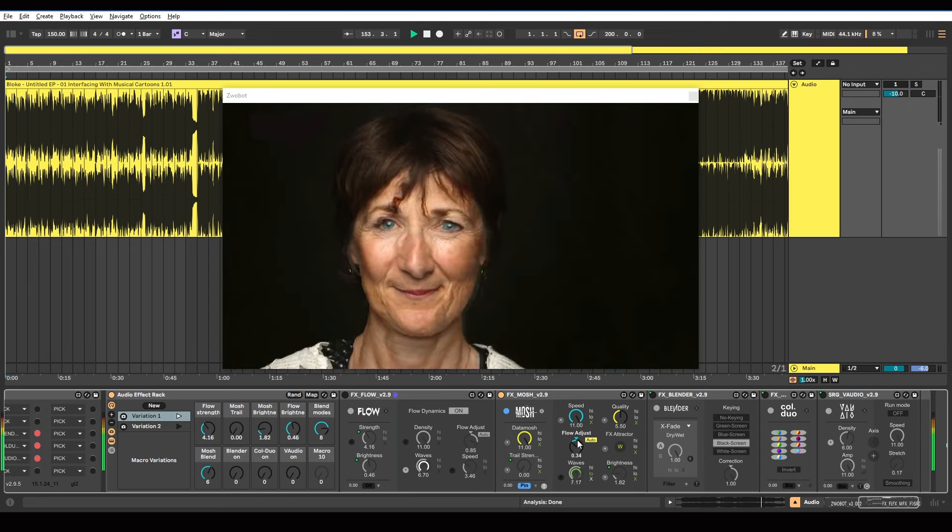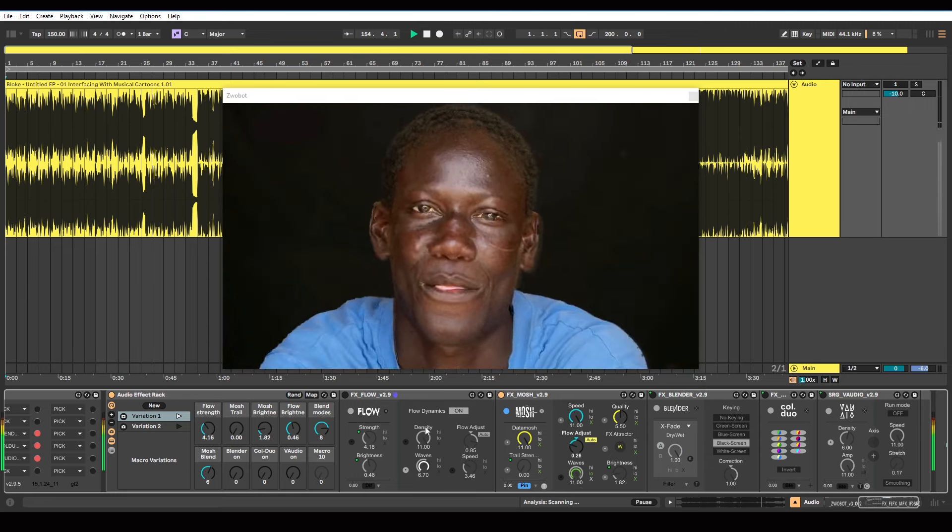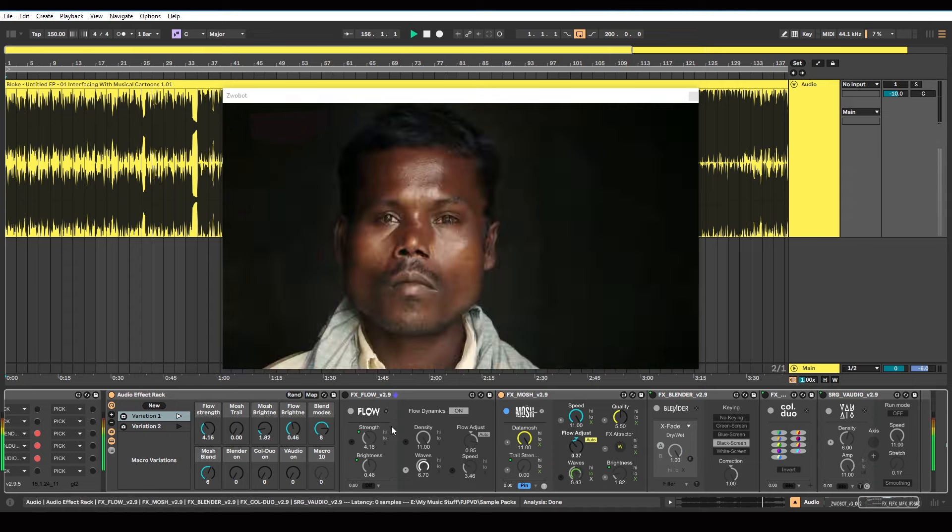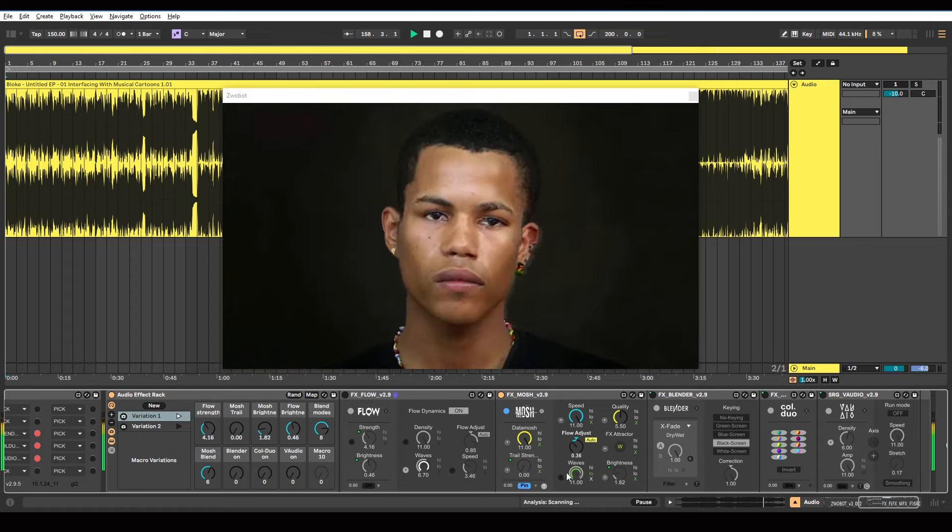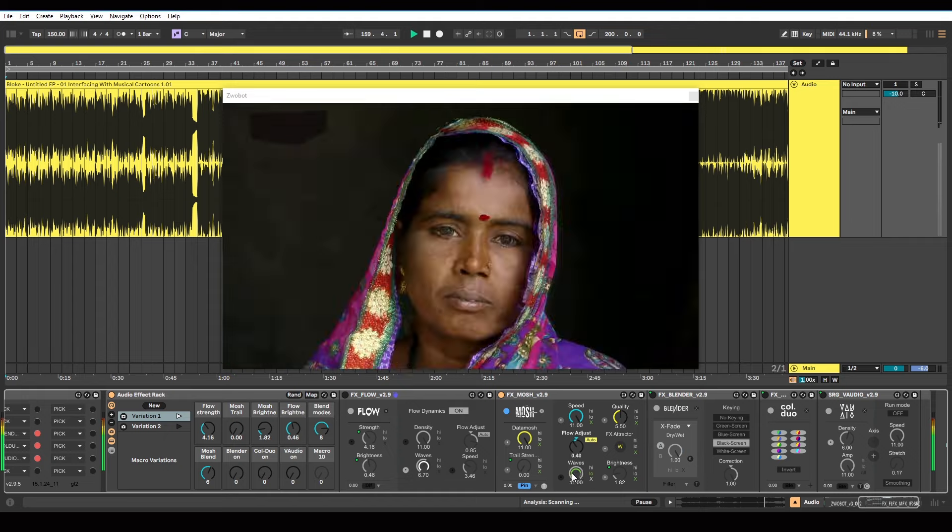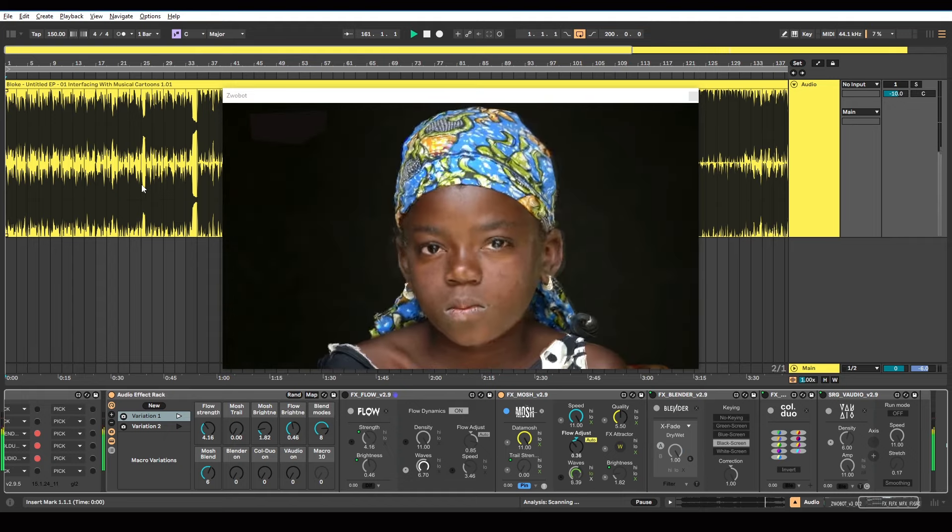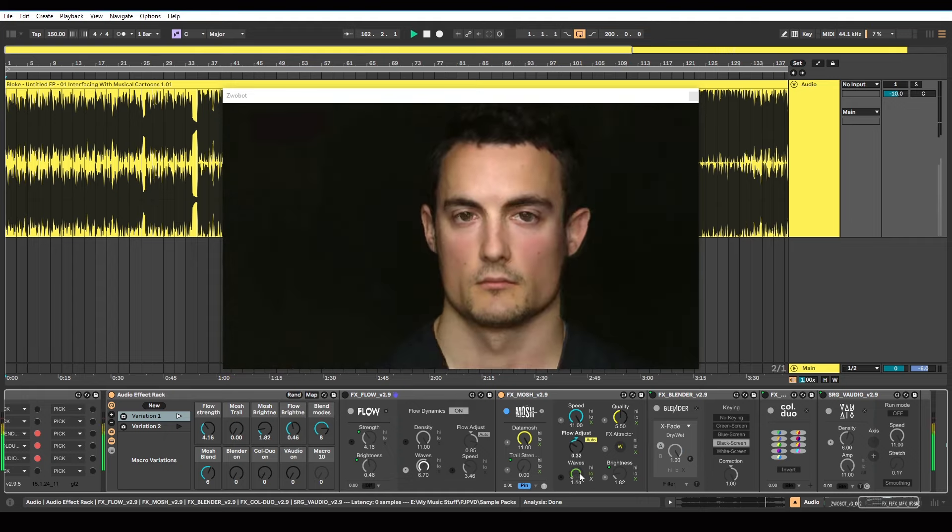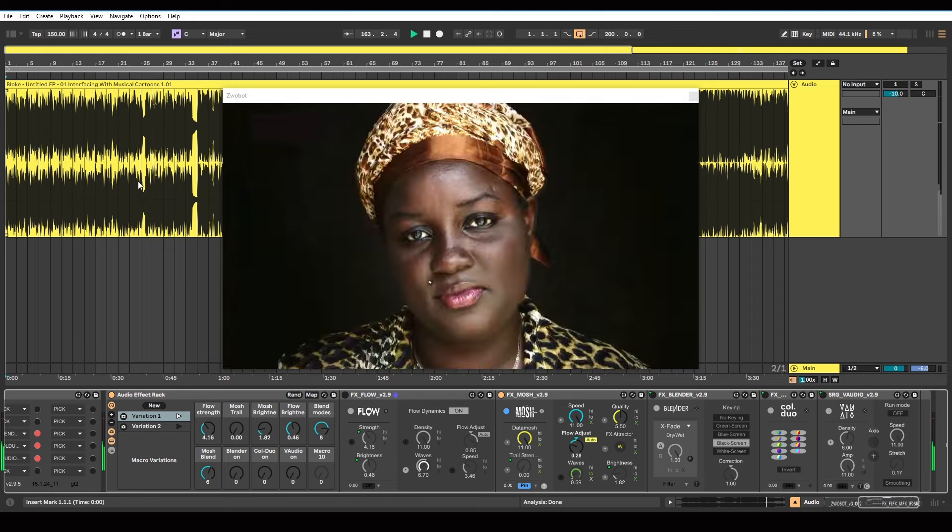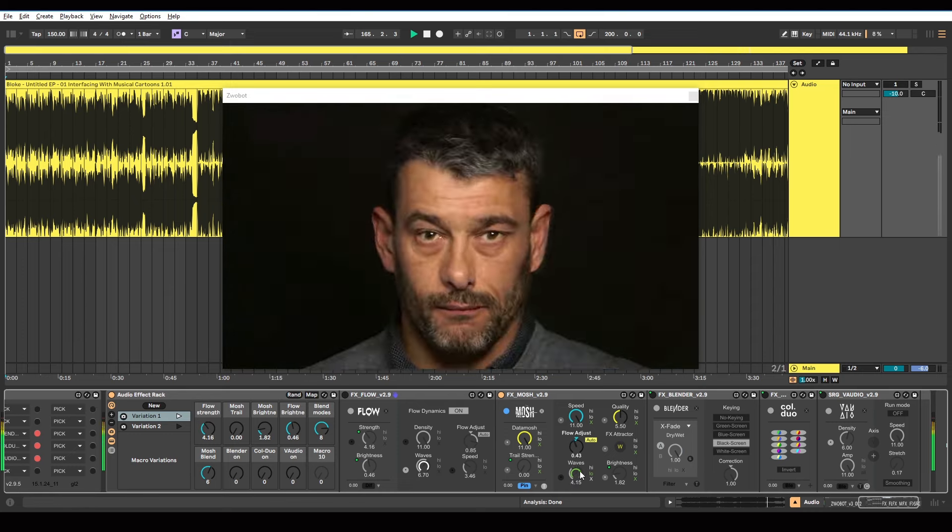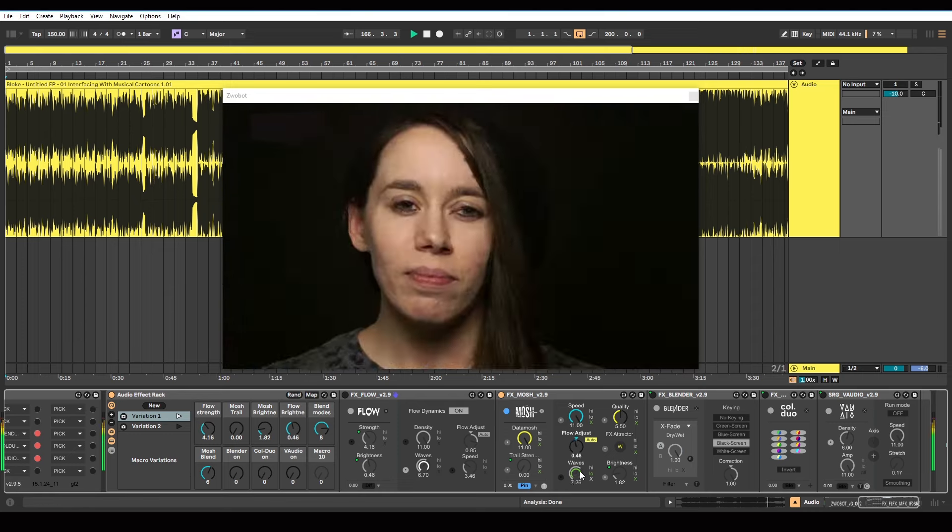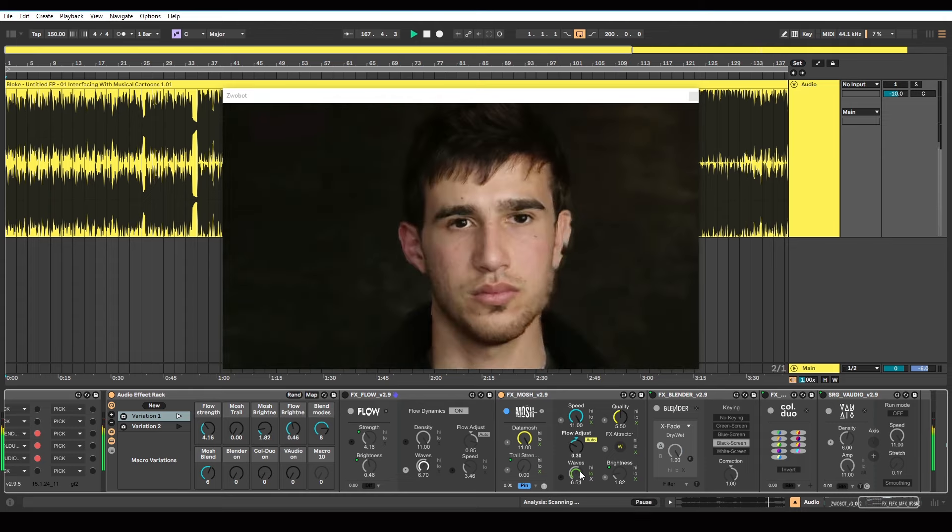The speed I've just got right up. Flow adjust, similar to the flow adjust on the flow module. I've got that set to auto. Quality is still at the default setting. The waves is responding to the lower frequencies of the track. So that's got some audio responsiveness on it. If you want to learn more about audio responsiveness in Zwobot, I've got a separate video on that. So watch that.